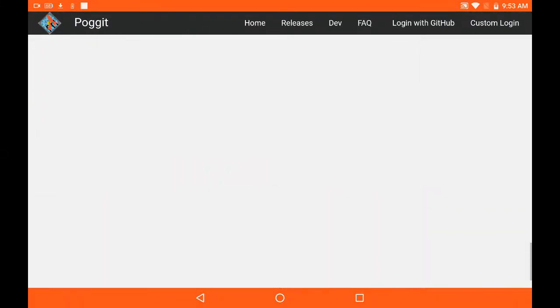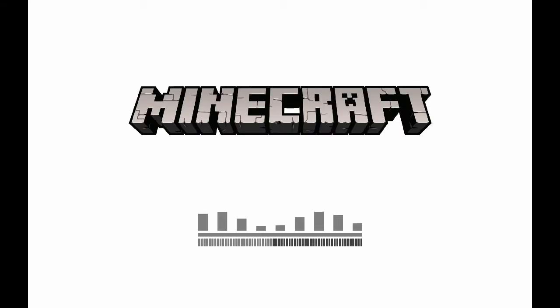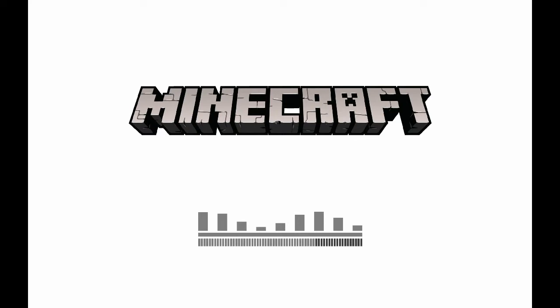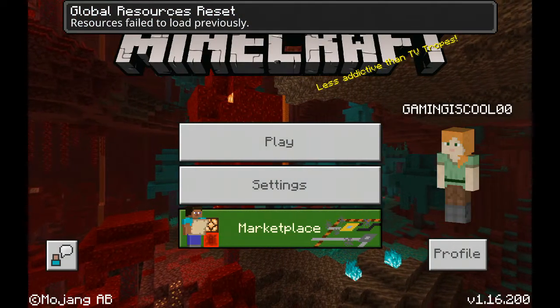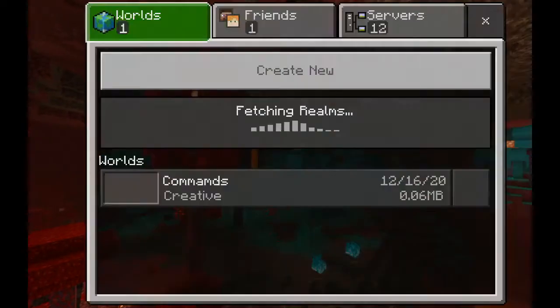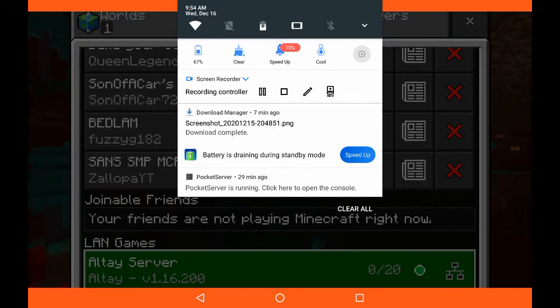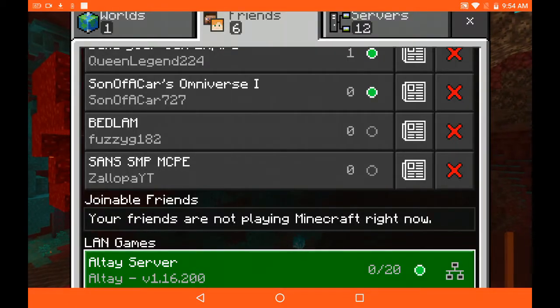First of all, you have to install the plugin, which I have already installed. I'm sure all of you guys know how to install a plugin in Minecraft. After you open your Minecraft it will take some time to load up. When it loads up, wait for your skin to load up. I've already opened my Minecraft Pocket Edition server using an app called Pocket Server.